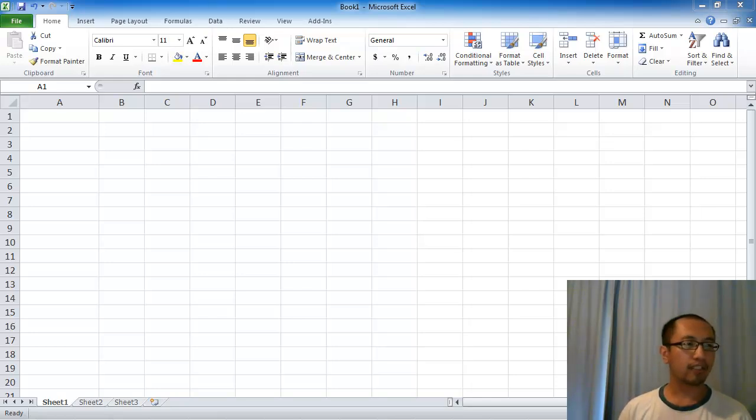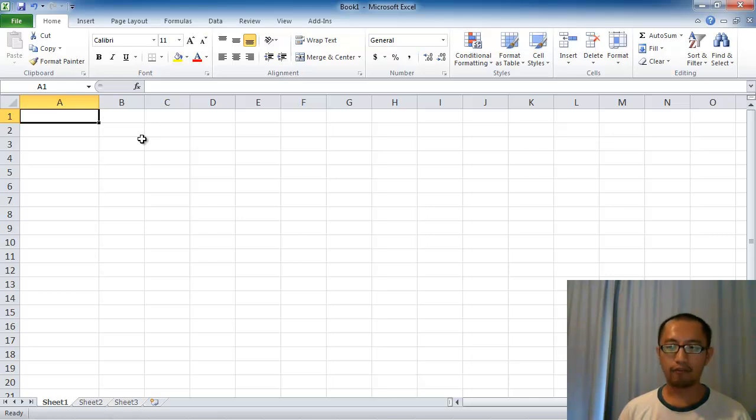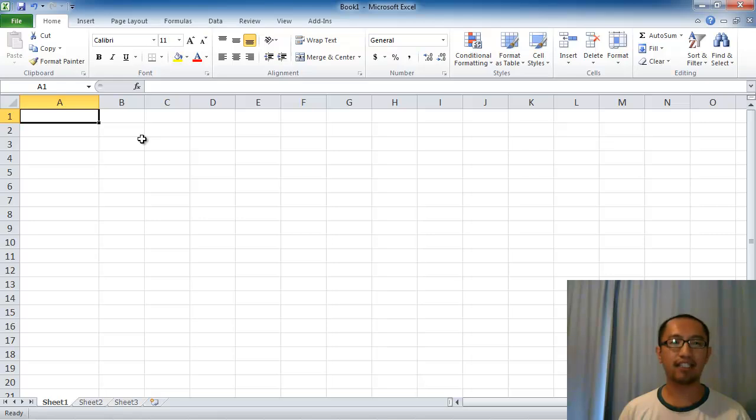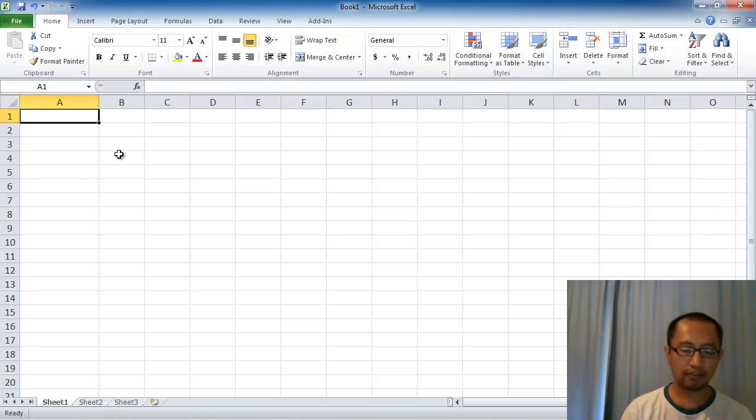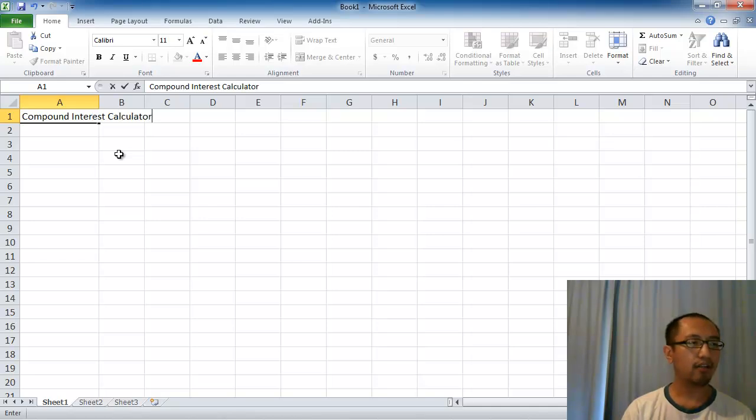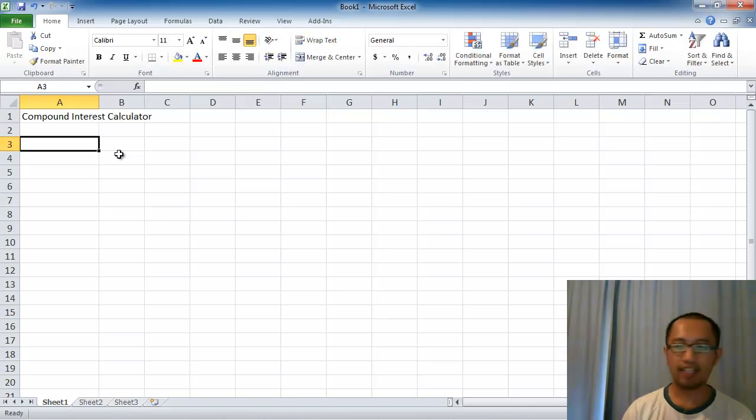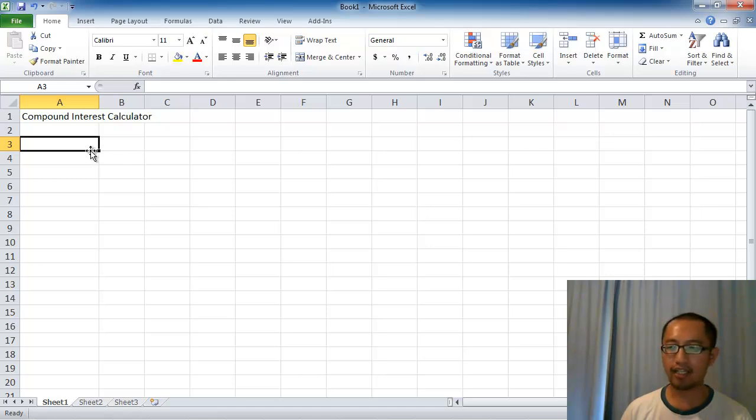We're going to utilize everything we've learned from the first lesson on how to put formulas into Excel. Make sure you've seen that first lesson if you haven't already. We're going to put compound interest calculator on the top left hand side of the spreadsheet so we know what we're trying to calculate.